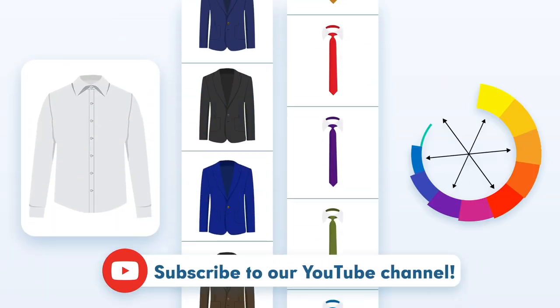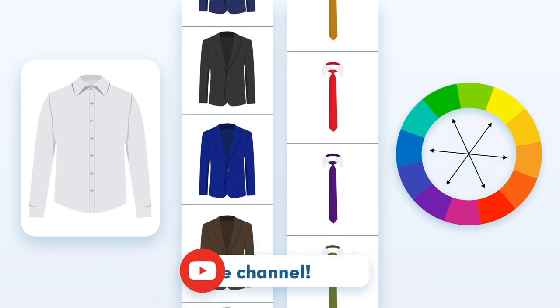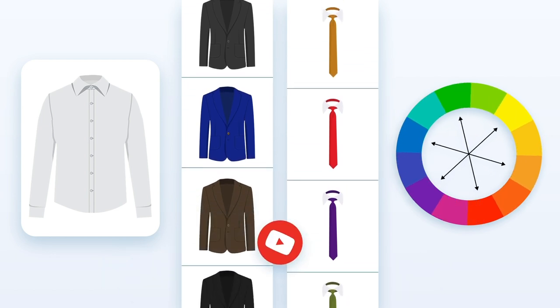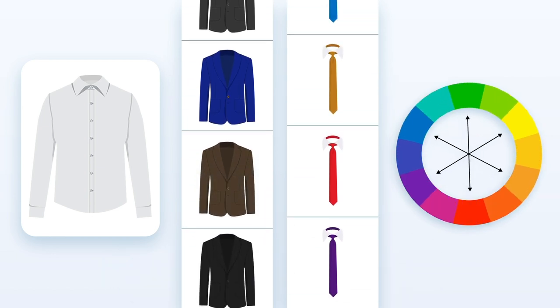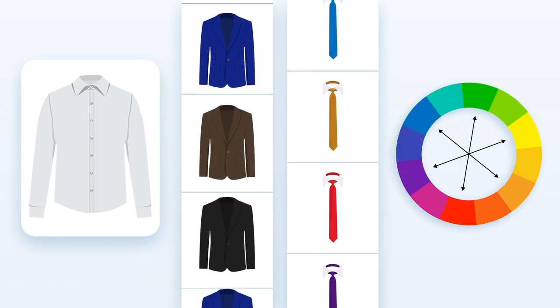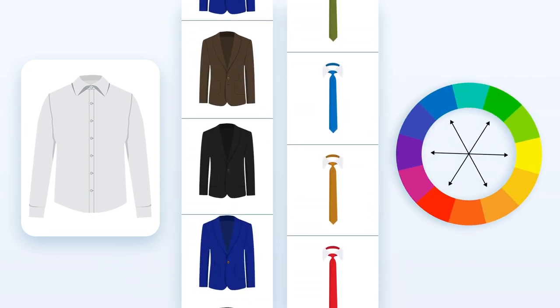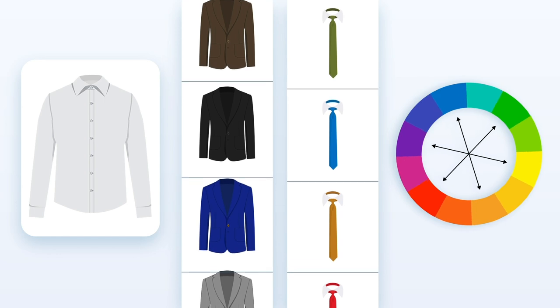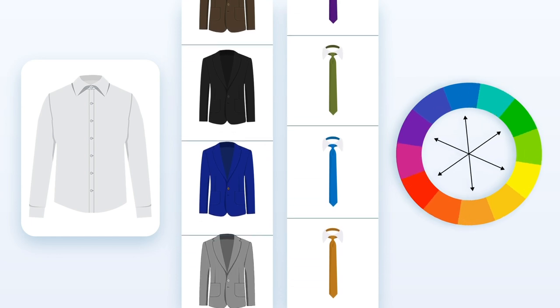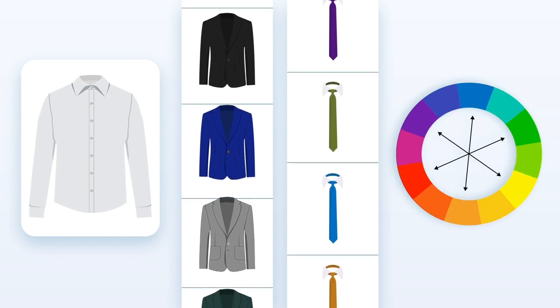Of course, you can never go wrong with a classic white shirt. It's a neutral colored shirt that will benefit from either a neutral or colored tie from any of the four color schemes.